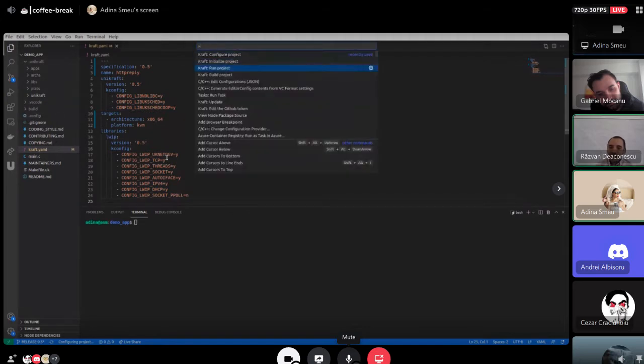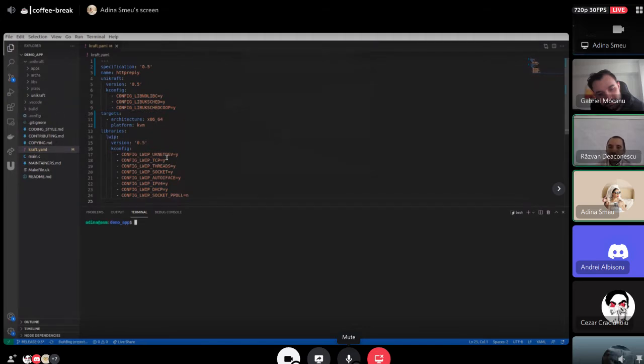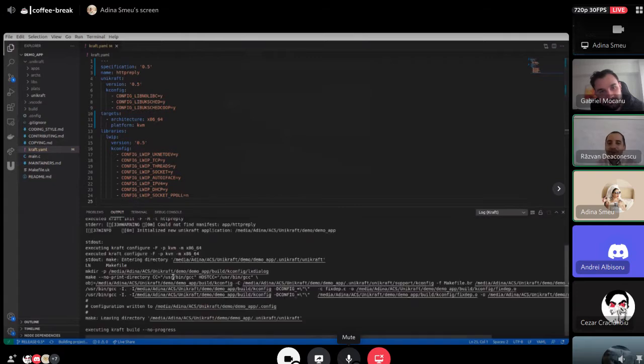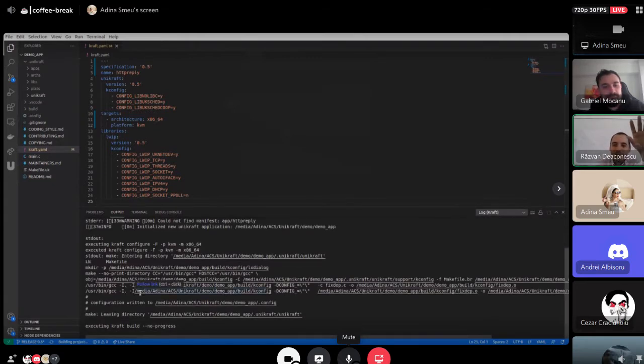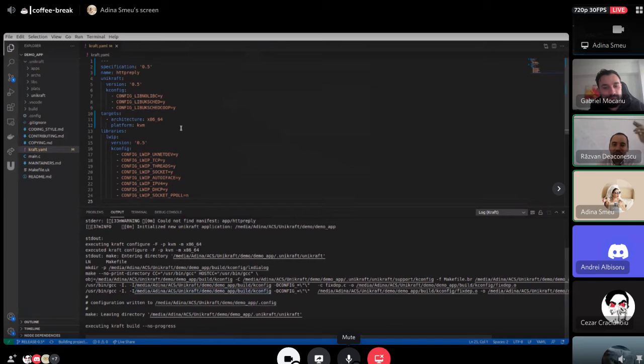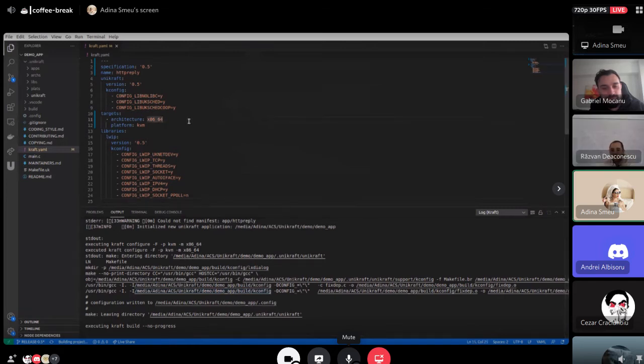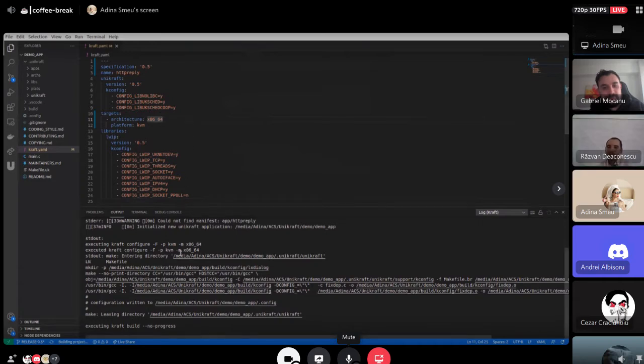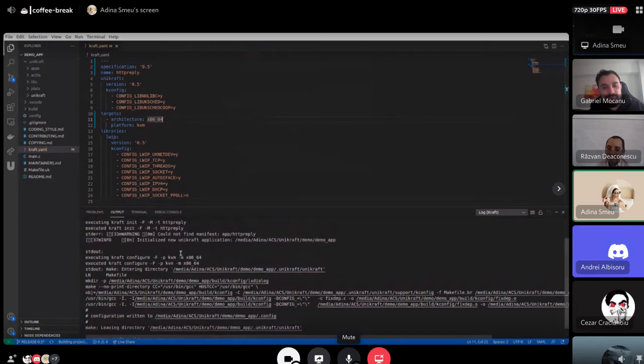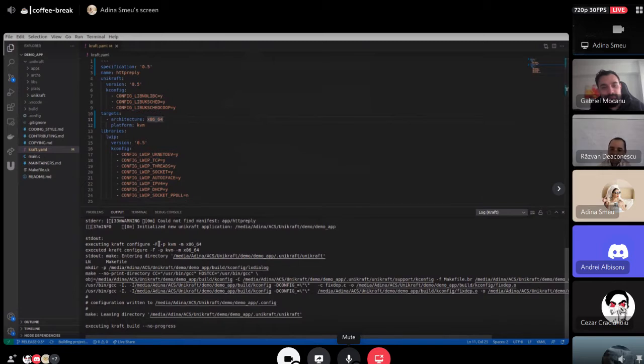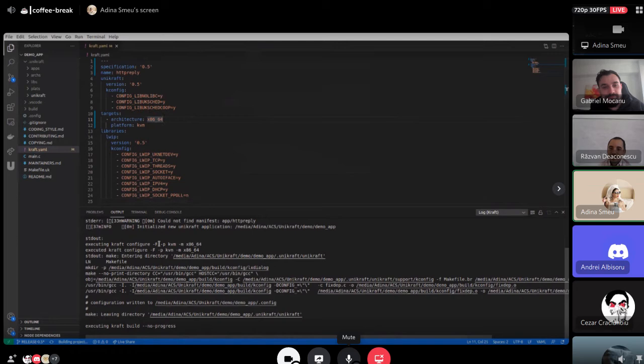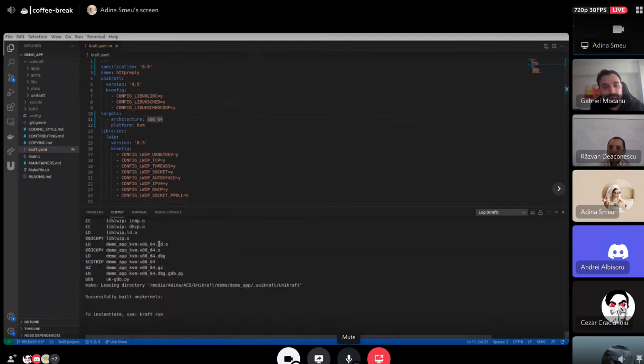And then we can also build the project. We can see the output right here. It's the CTRL-SHIFT-P or CMD-SHIFT-P, the control palette from VS Code. And it's building and it takes a bit longer for HTTP reply. It's built and now we can also run it.